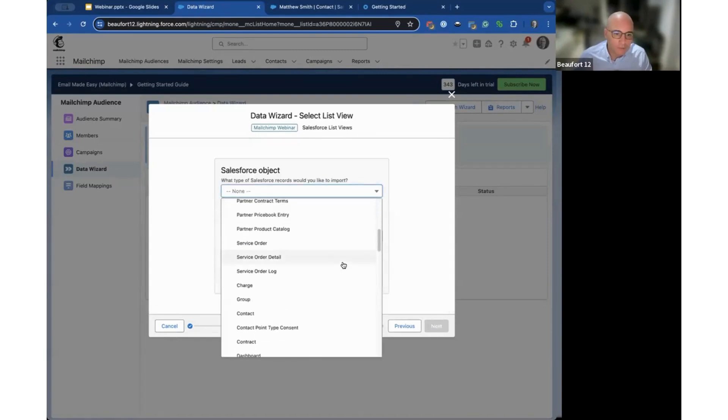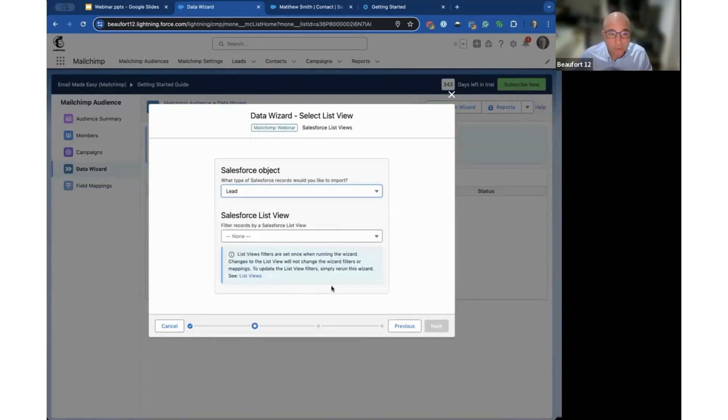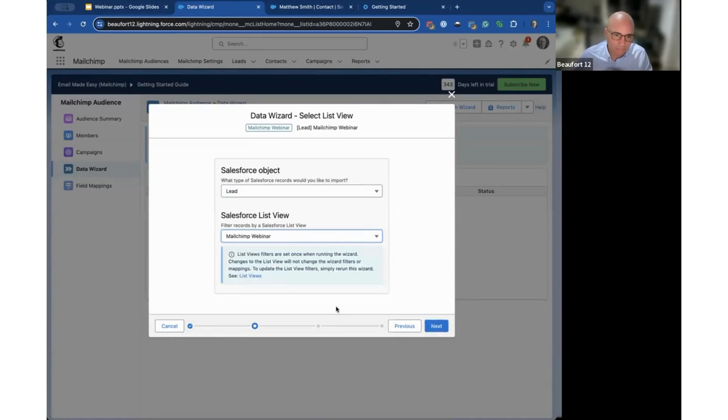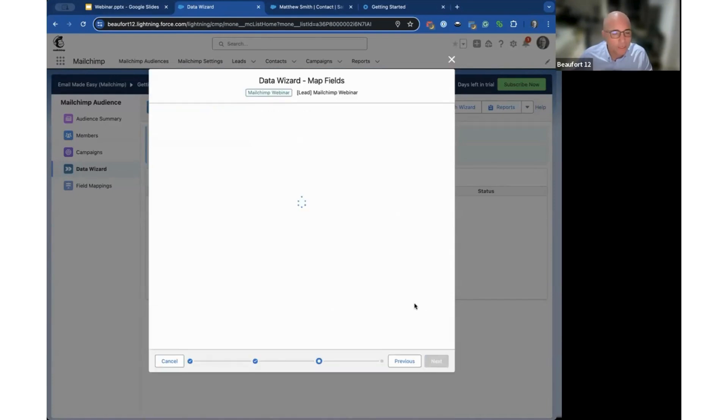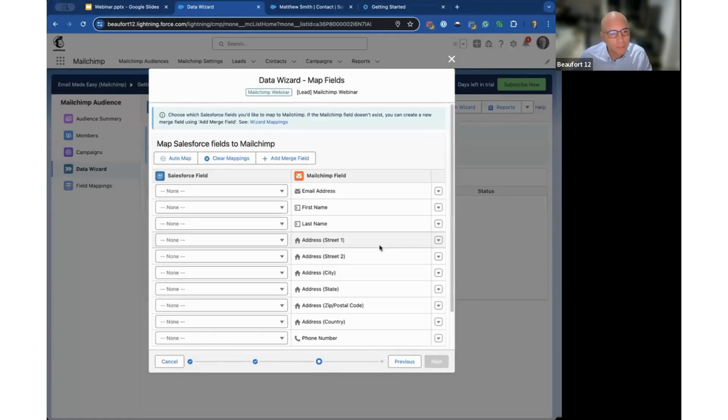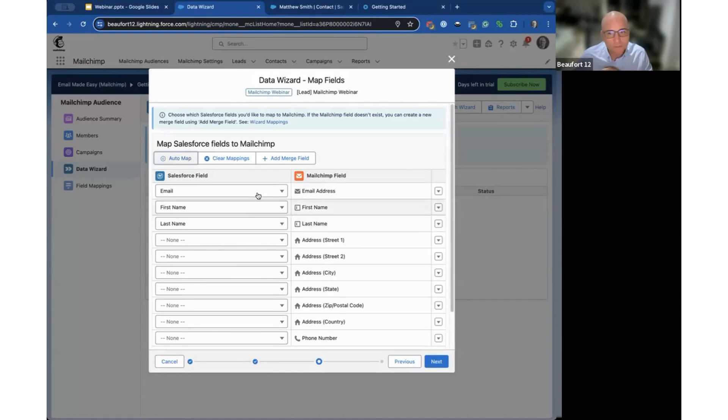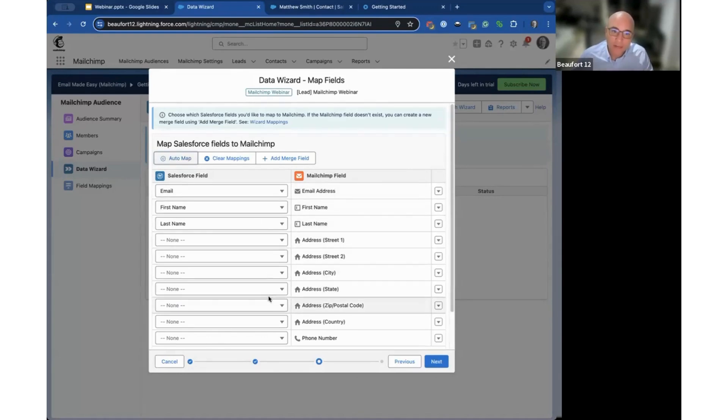I'm going to work with the lead object, probably the most popular one we see. I've set up this MailChimp webinar list view. We have an auto map feature that remembers what you've done, so in a previous import I mapped email to email, first name to first name, last name to last name. If you were to add an address field it'll remember that next time.